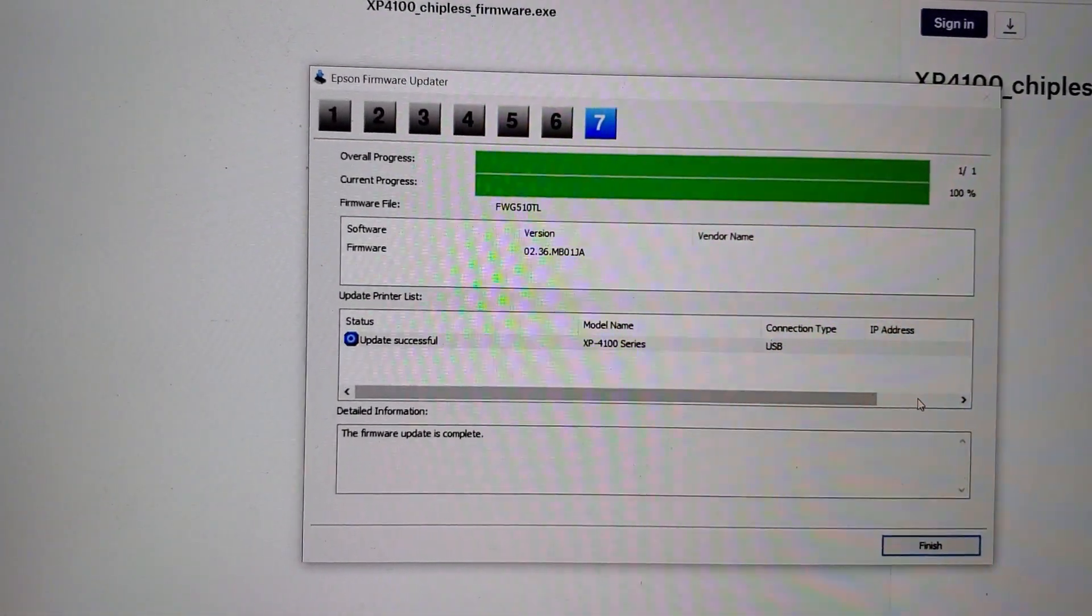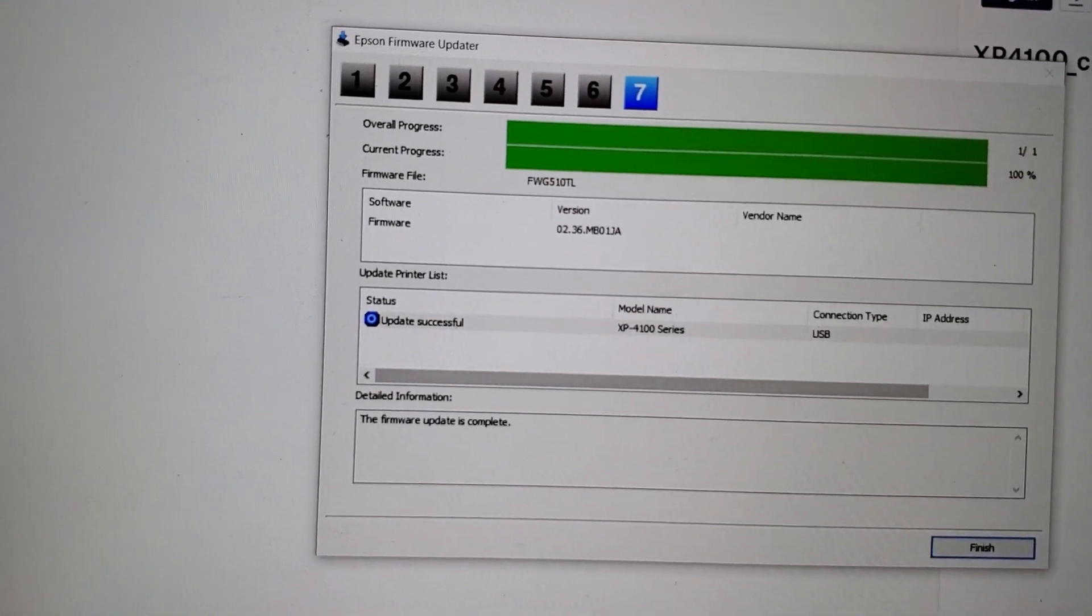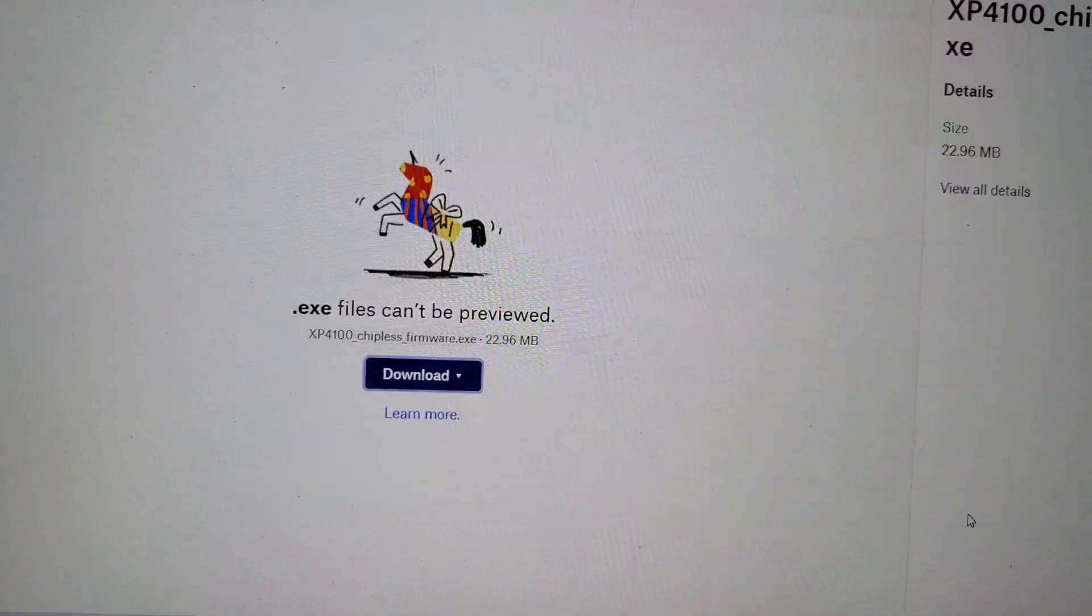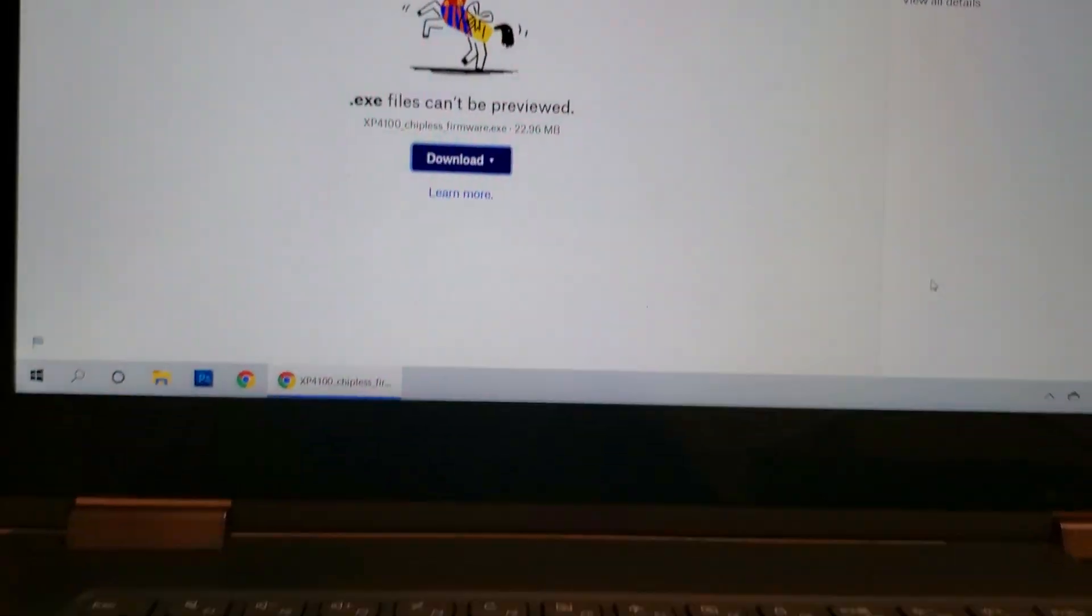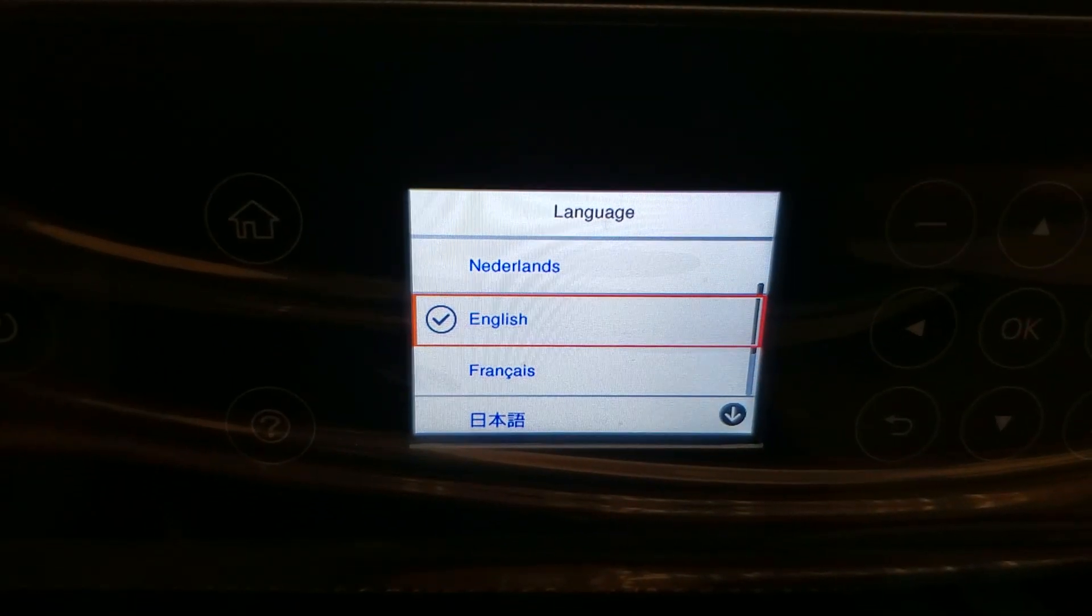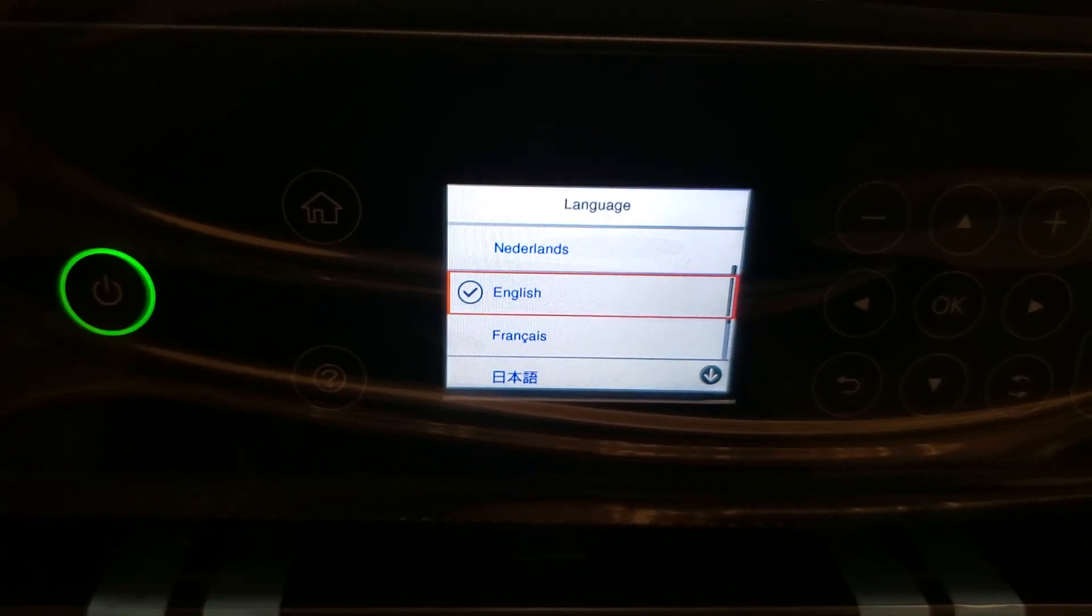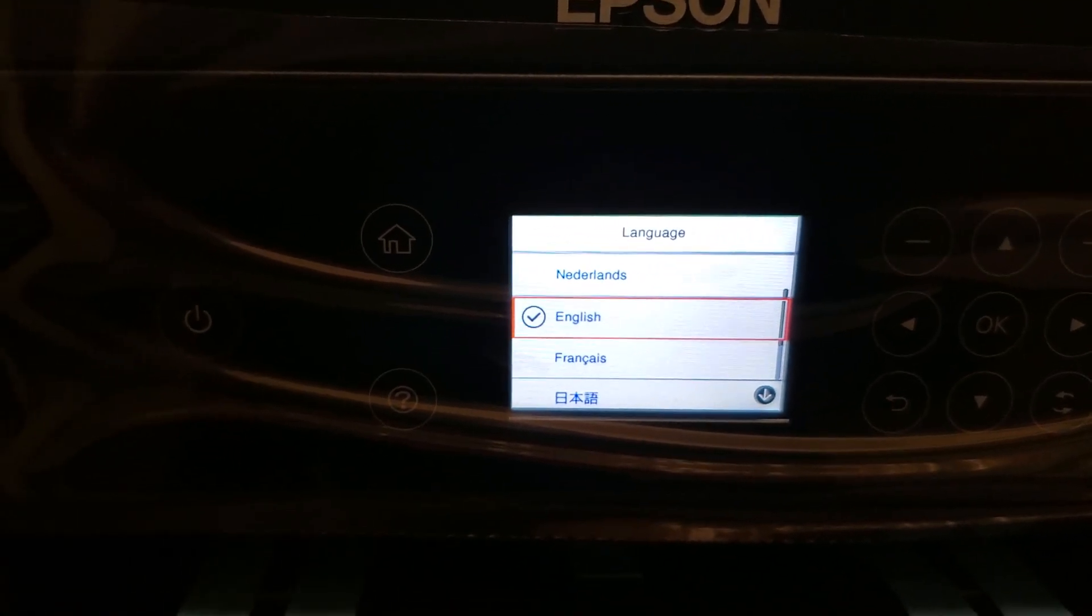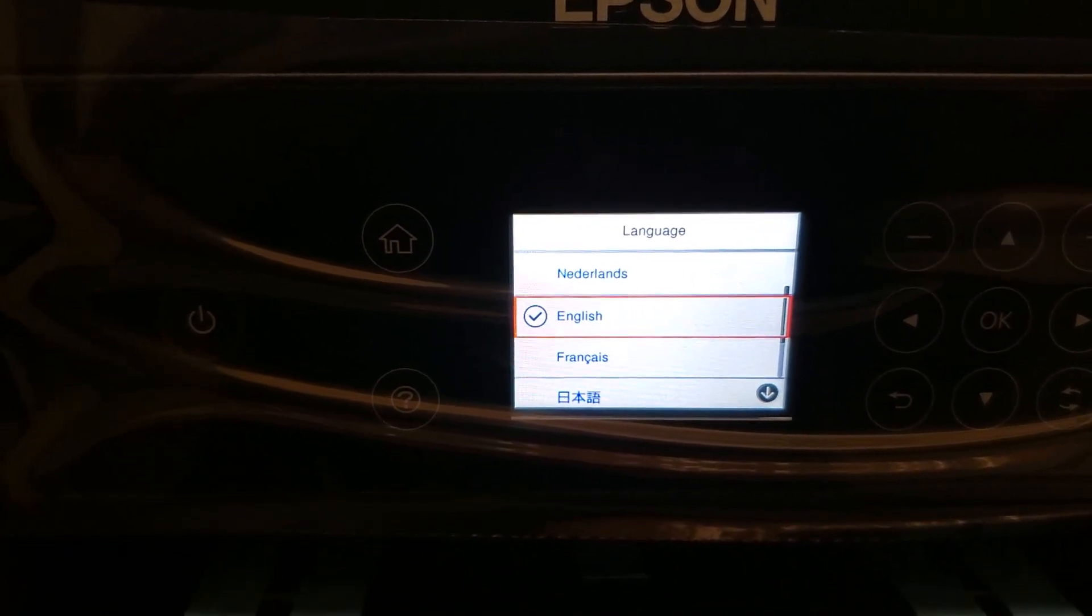And there it is. Update successful. Click on finish. And it's all done. Now this printer has been downgraded to the original firmware that was ever made for this printer. And it is good to accept refillable and initial cartridges.